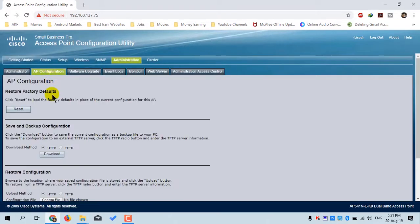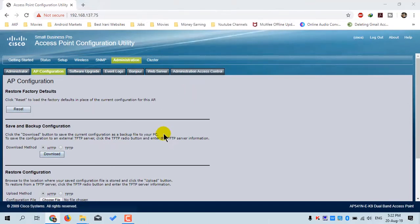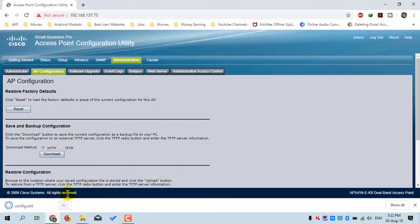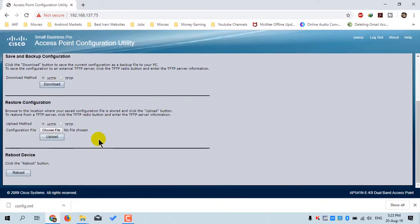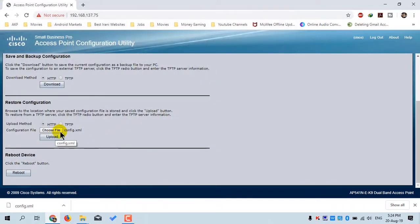The next menu is Access Point Configuration. The first option is Restore Factory Defaults, which resets the access point to factory settings. The second option is Save and Backup Configuration — click Download and then OK to save the current configuration. Choose a location, name the file 'config', set the type to XML, and click Save. To restore a previous configuration, click Choose File, select the file, click Open, then click Upload — the configuration will be restored. There is also a Reboot button to restart the access point.